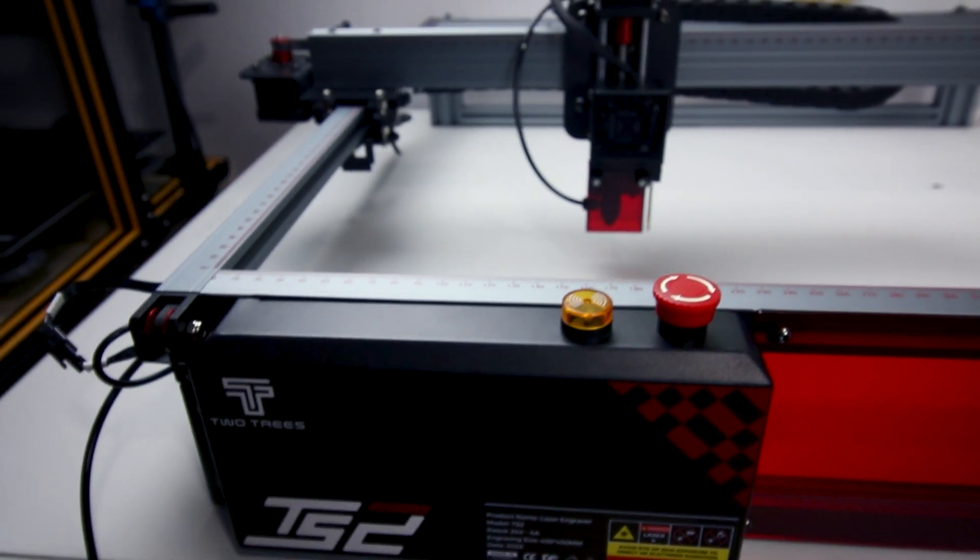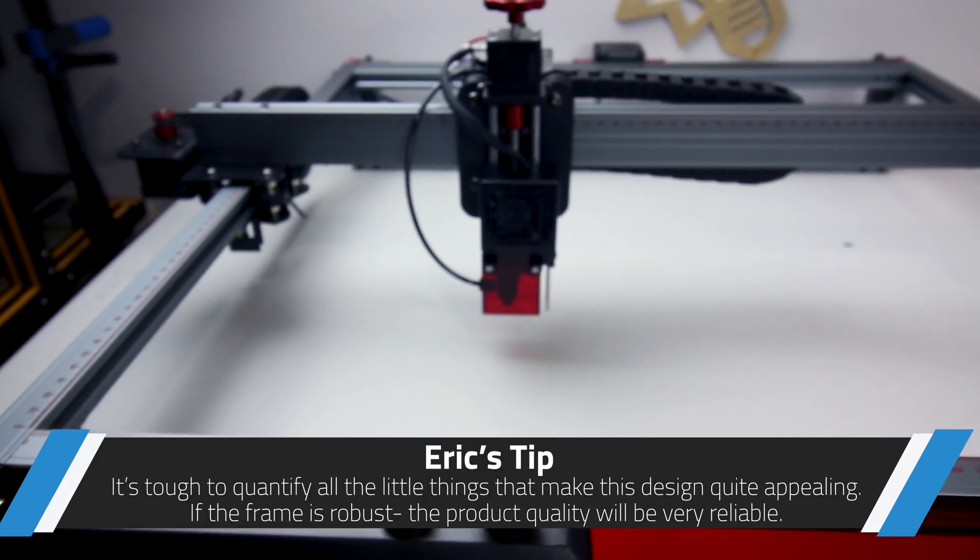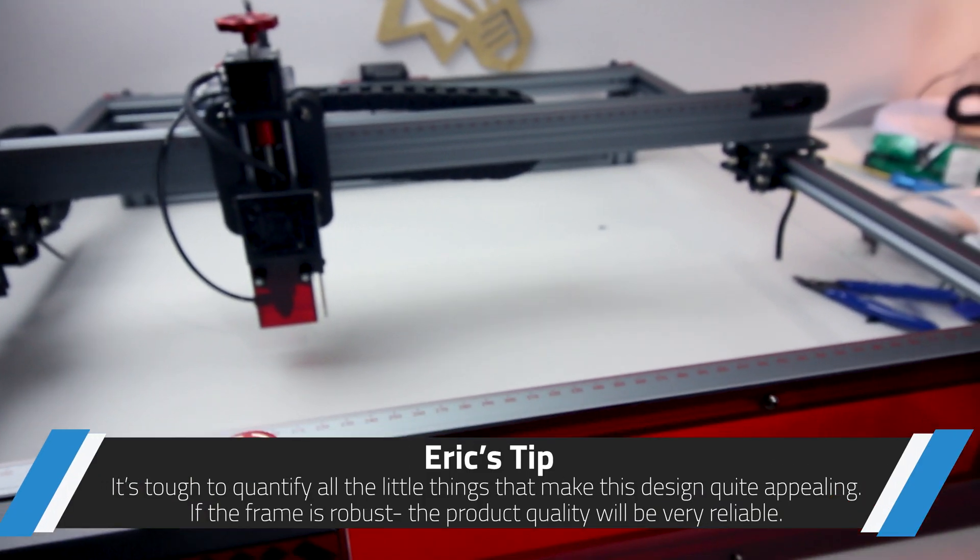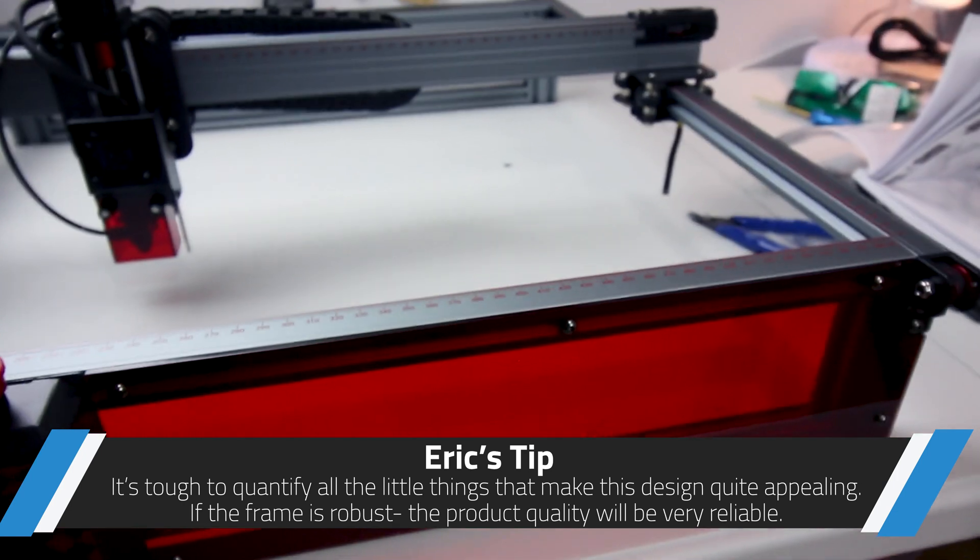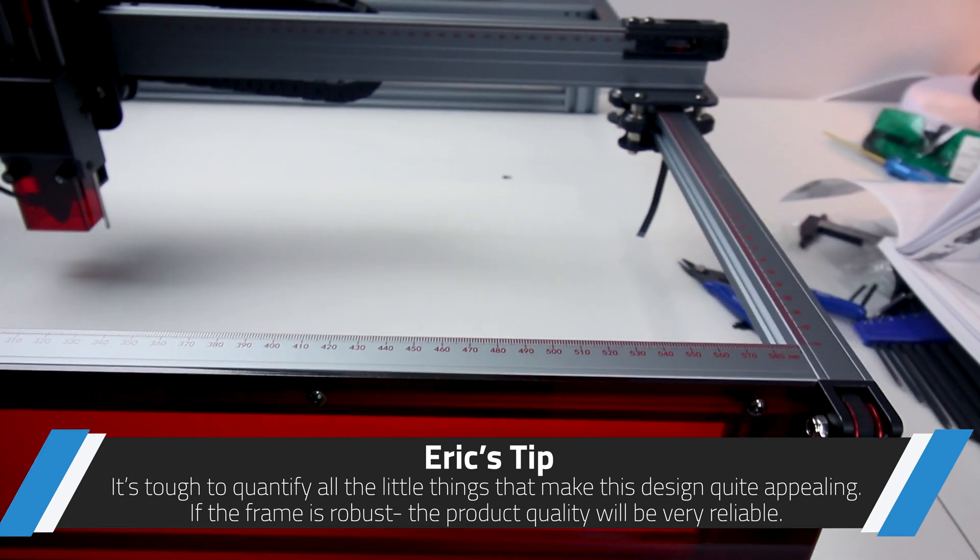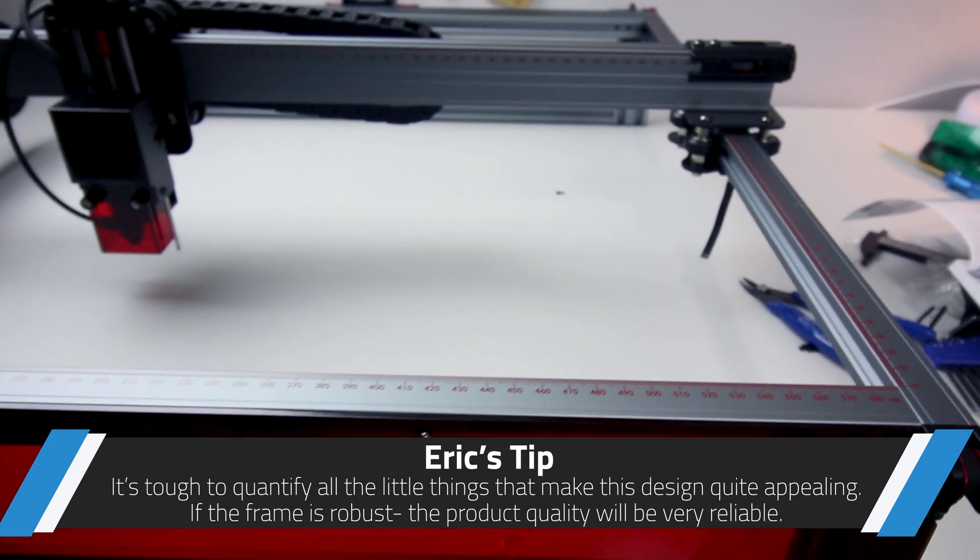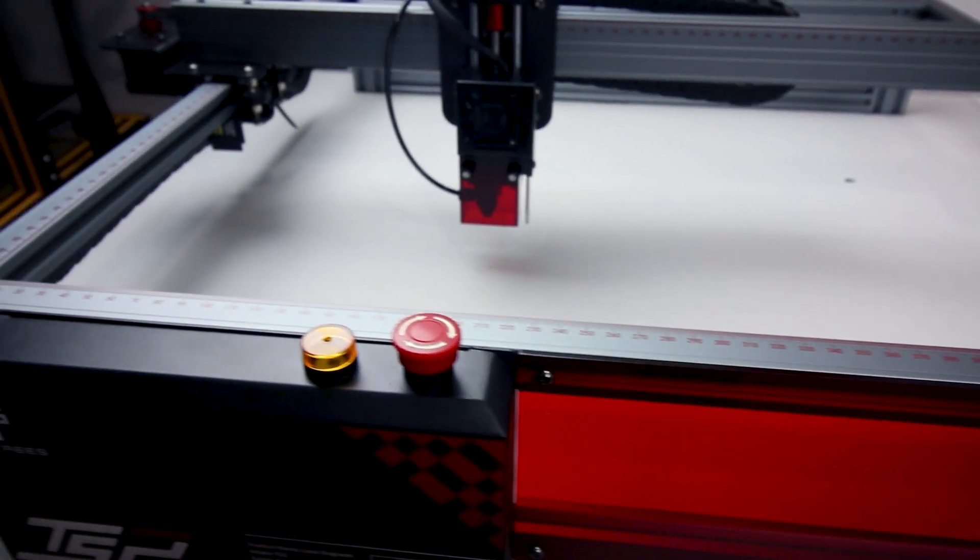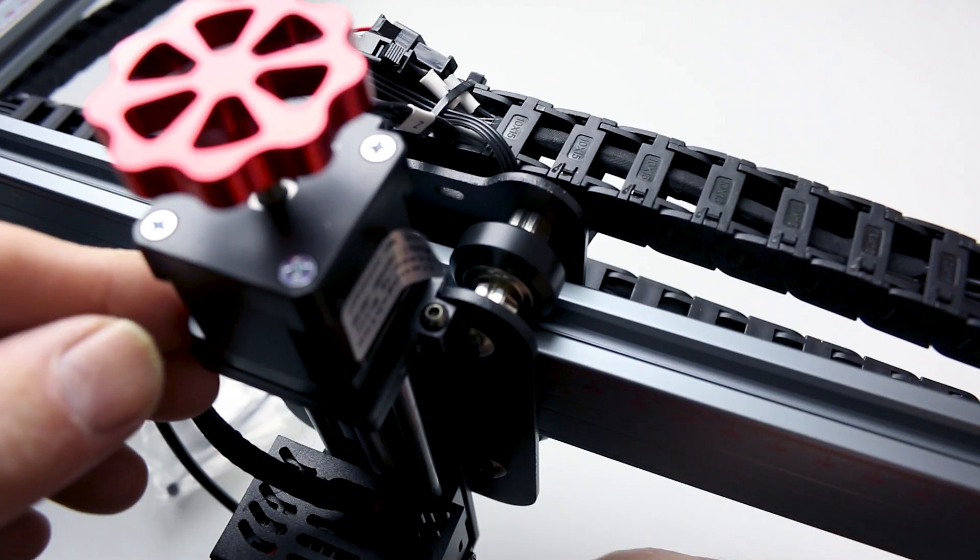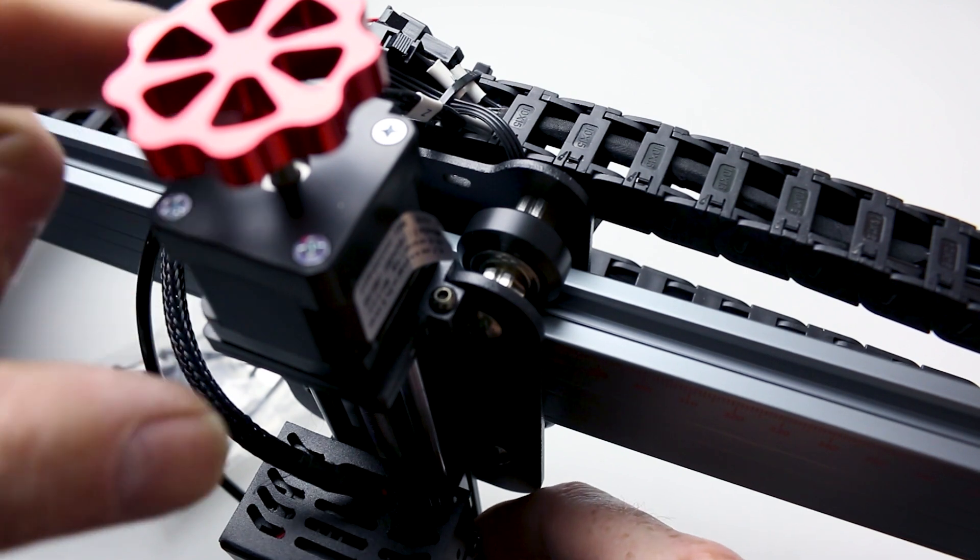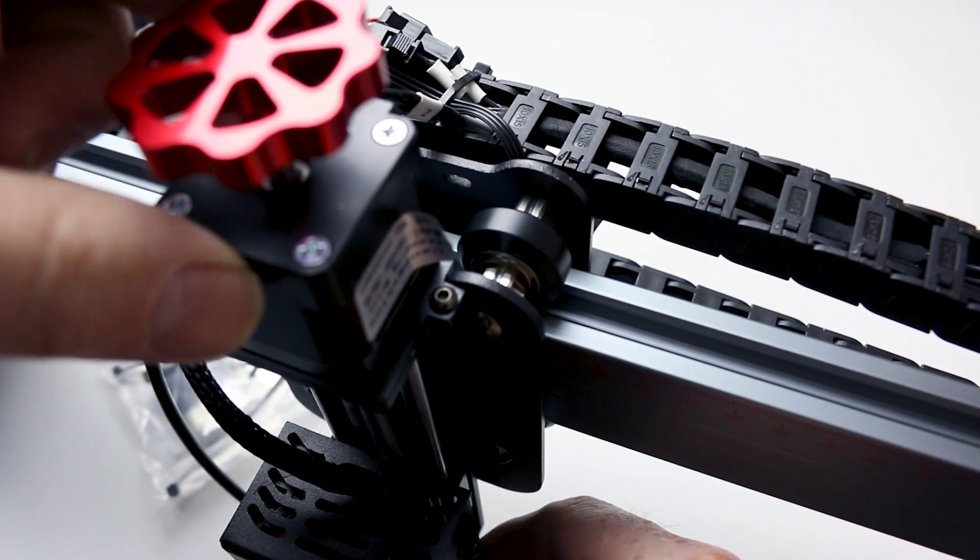And this is what we end up with. What a sexy machine. This looks way better than some of the other ones on the market. Aesthetically, mechanically and electrically.